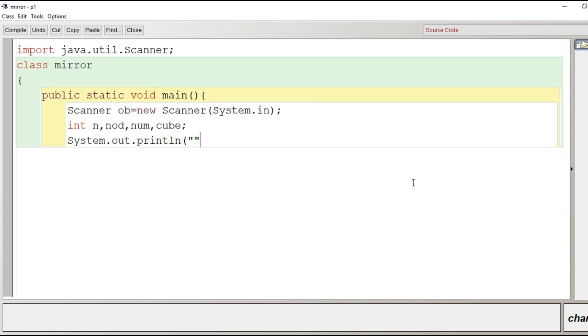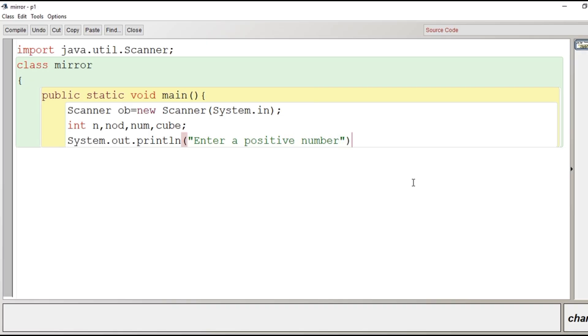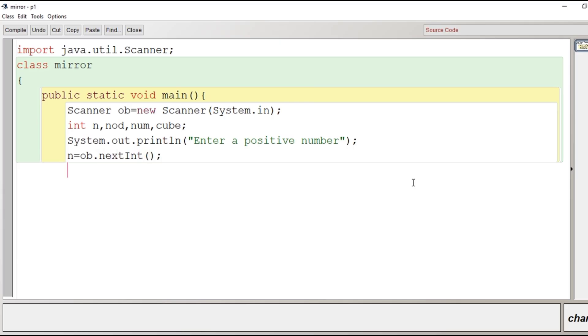Now we will provide a message using println method: Enter a positive number. Then after we have to write the input statement. So n equal to ob.nextint.